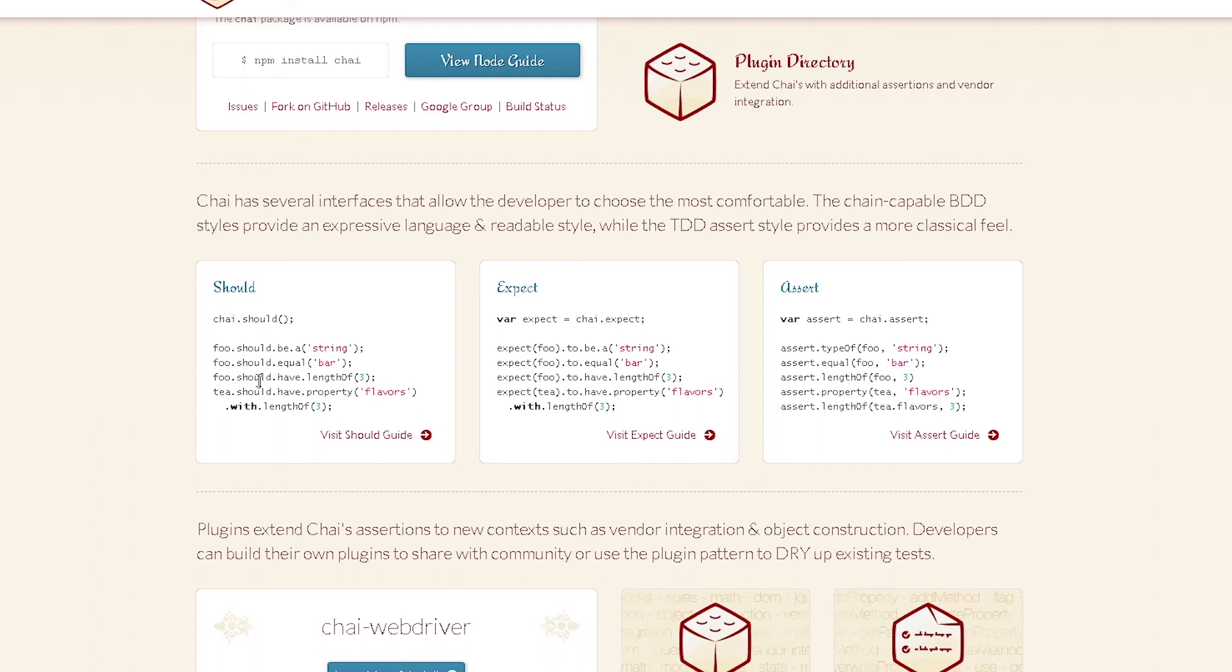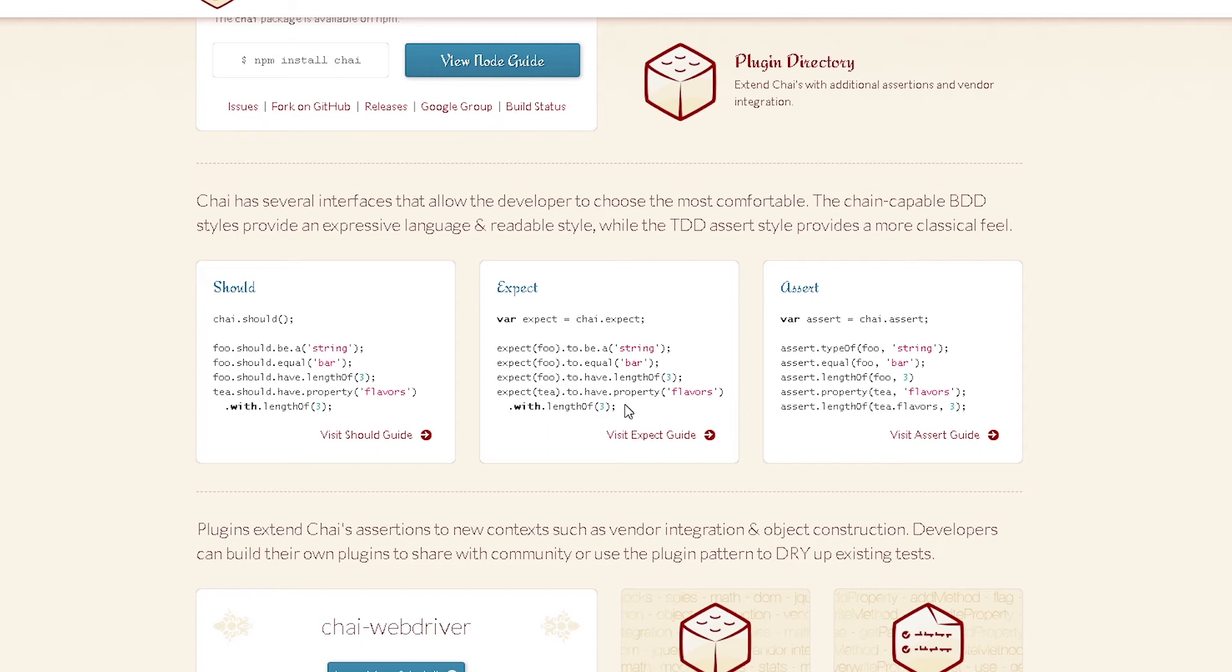Now for example, for should, you're going to use food.should.equal bar. Or for expect, you're going to use expect food to equal bar. So it's just a way for you to write your tests. And whichever one you prefer, you can use that in your test. So it's pretty straightforward to use.